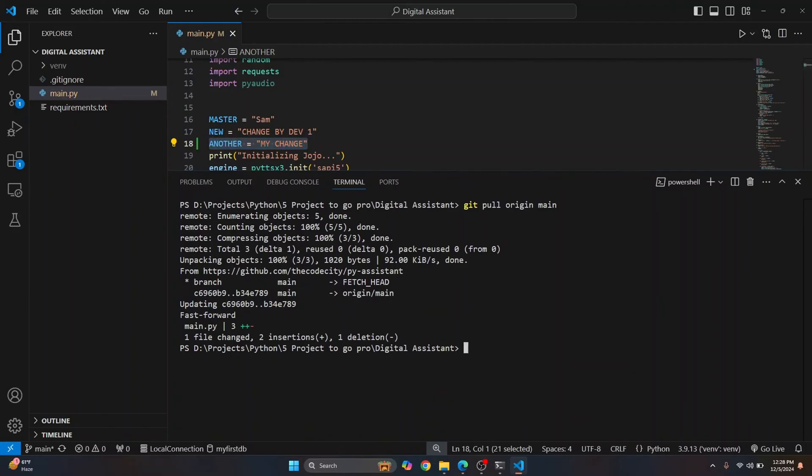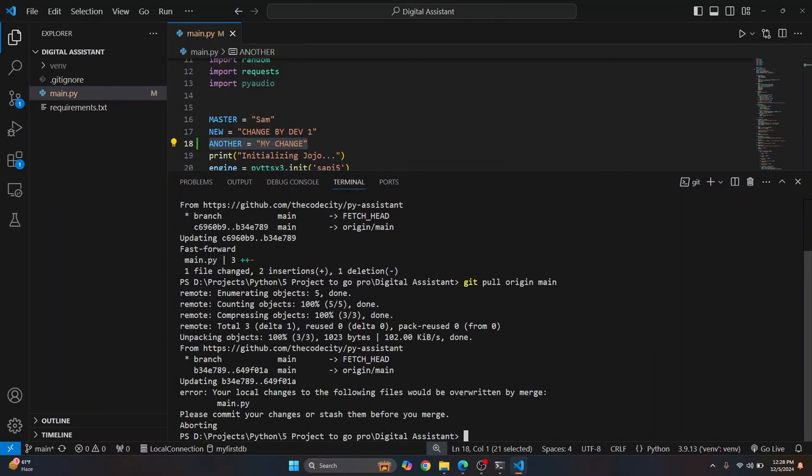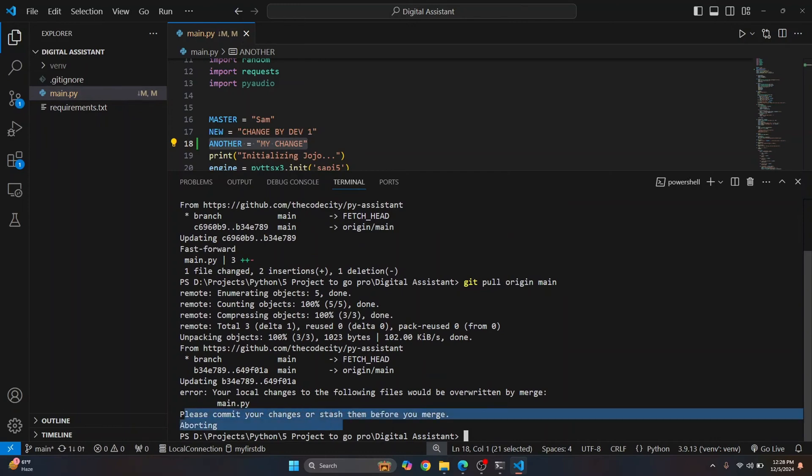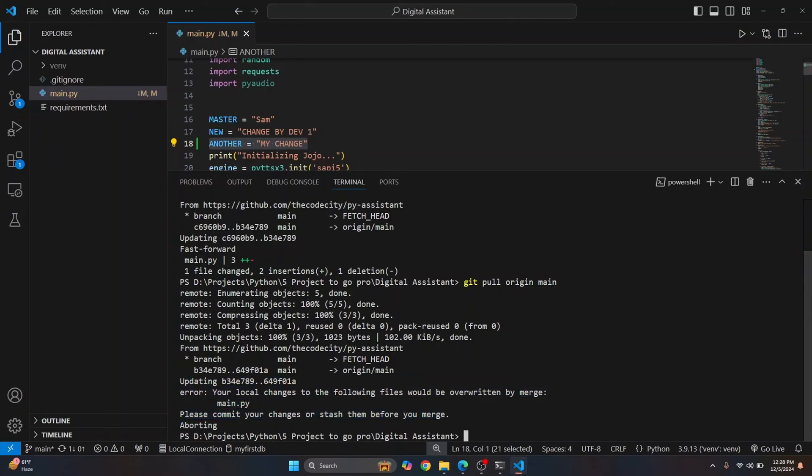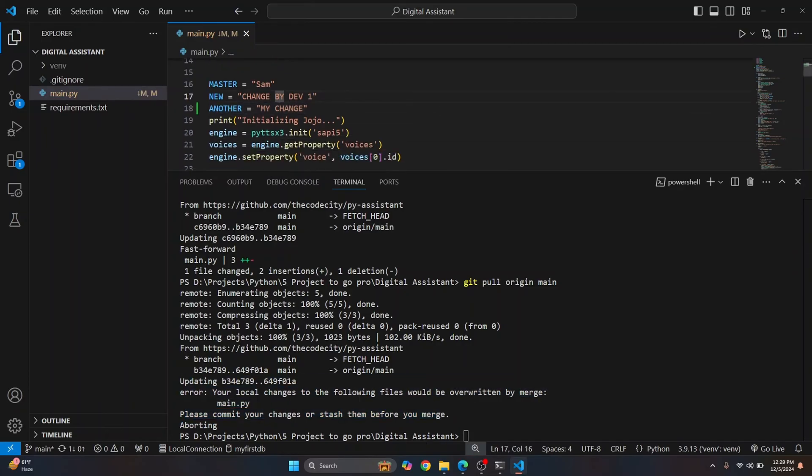So if I pull this again, as you can see, you get an error message that says, please commit your changes or stash them before you merge. Because we have our code here, we have different code here. So what we can do is